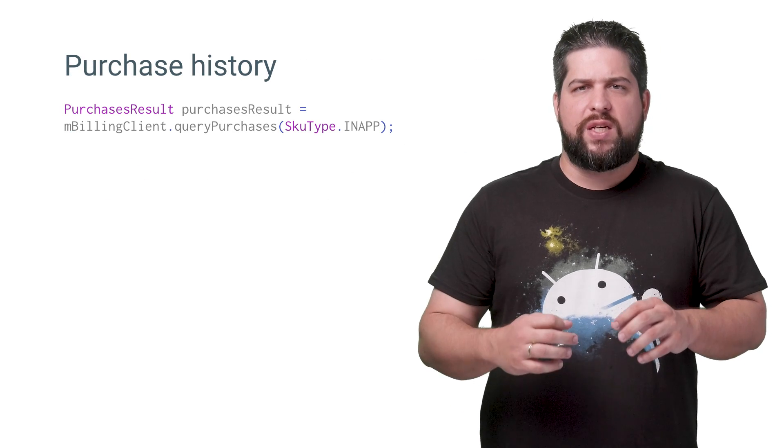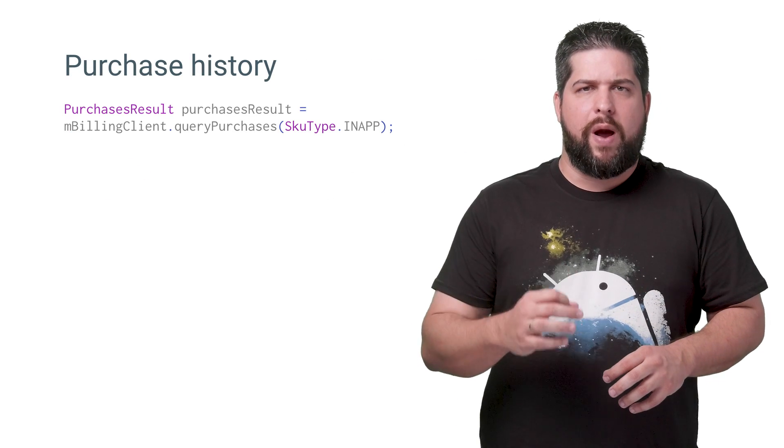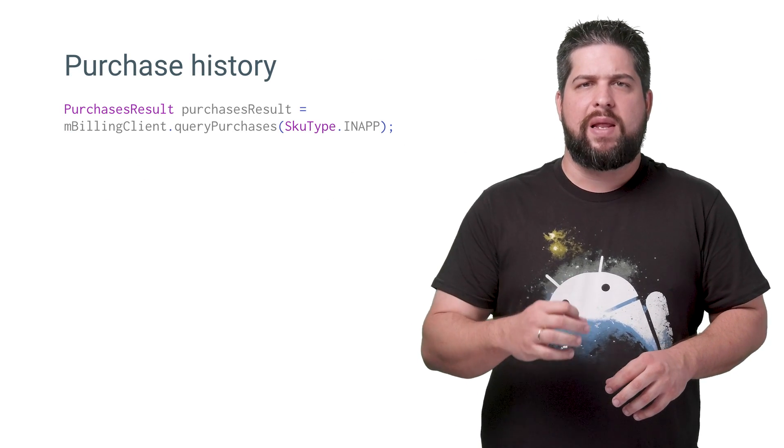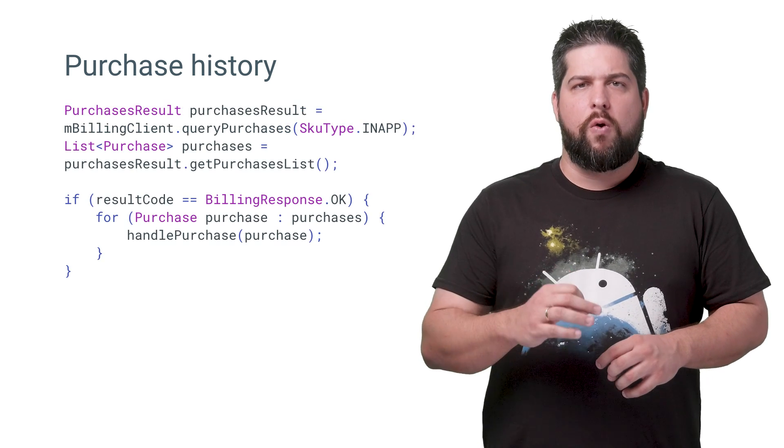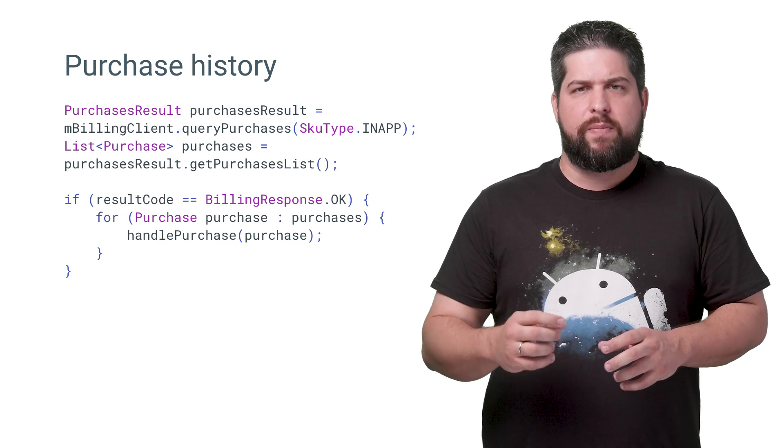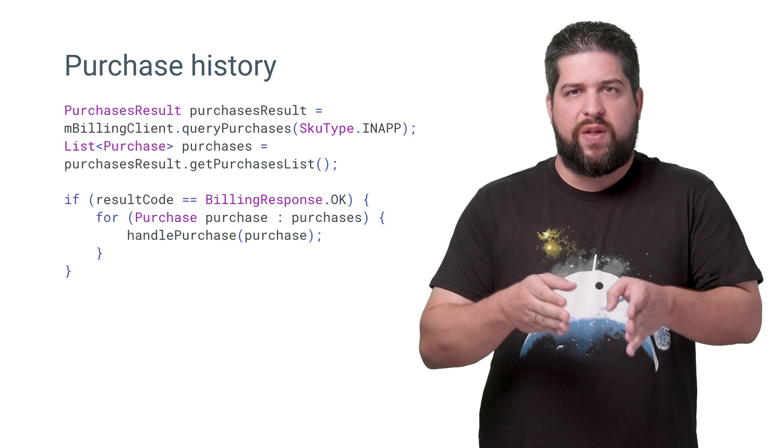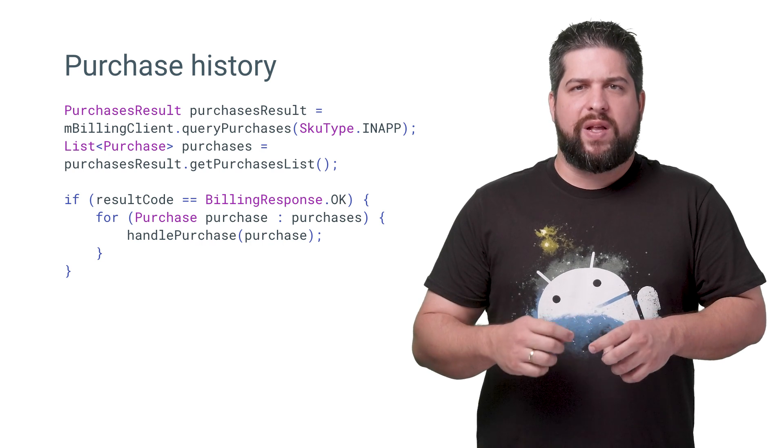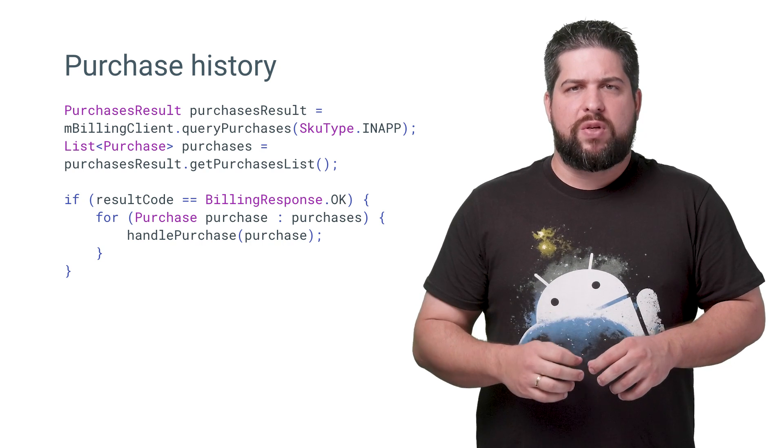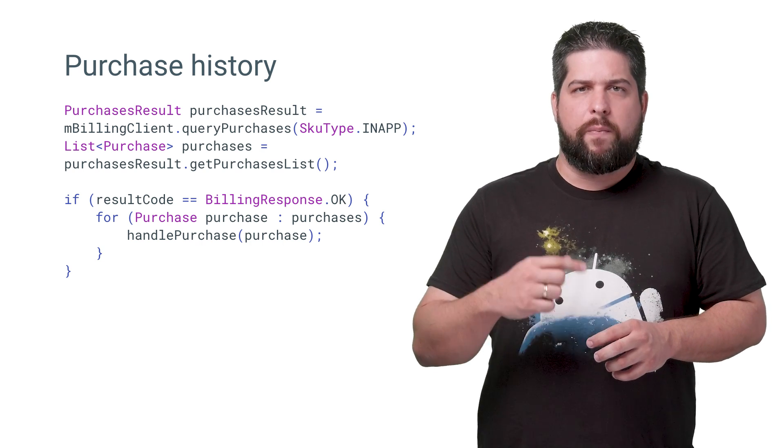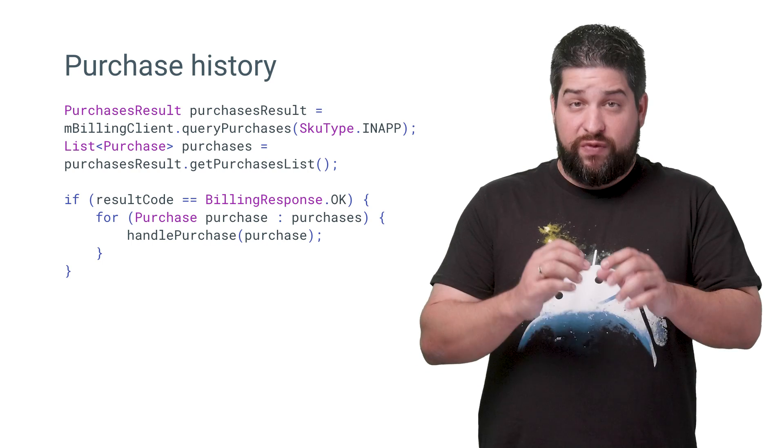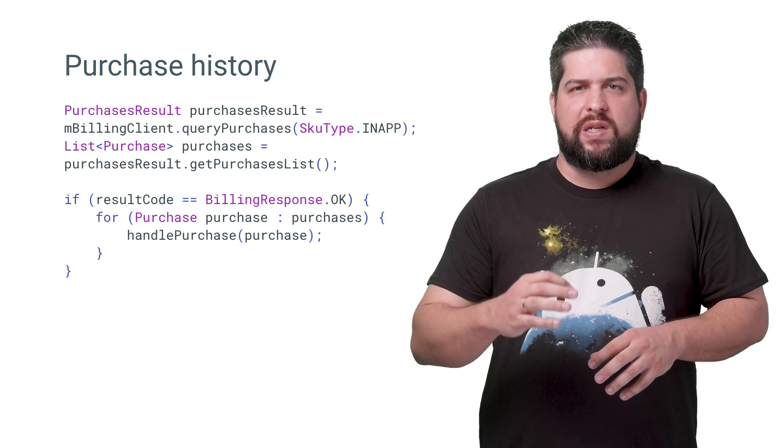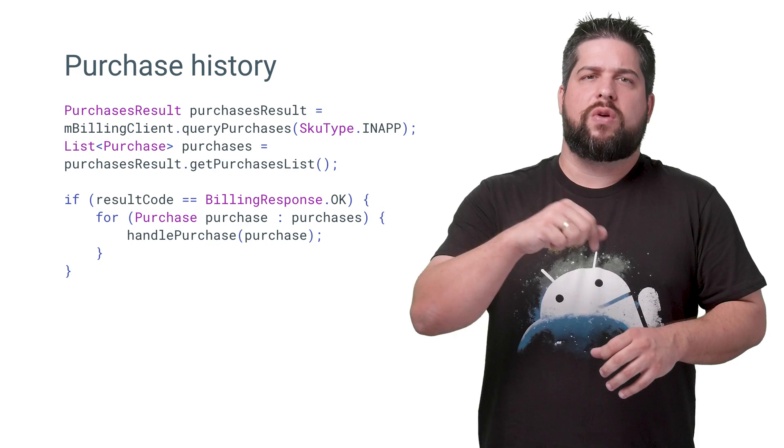To retrieve the history of user purchases, call the queryPurchases method on the Play Billing library client. The Google Play service returns the purchases made by the user account associated with the app install. If the request is successful, the Play Billing library stores the query result in a list of Purchase objects. To retrieve the list, call the getPurchasesList method on the PurchaseResult object.